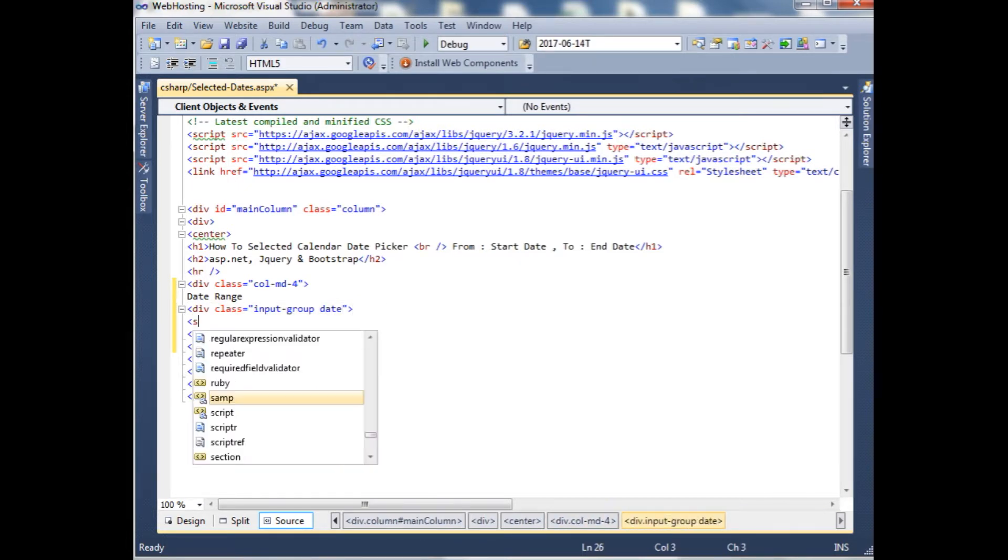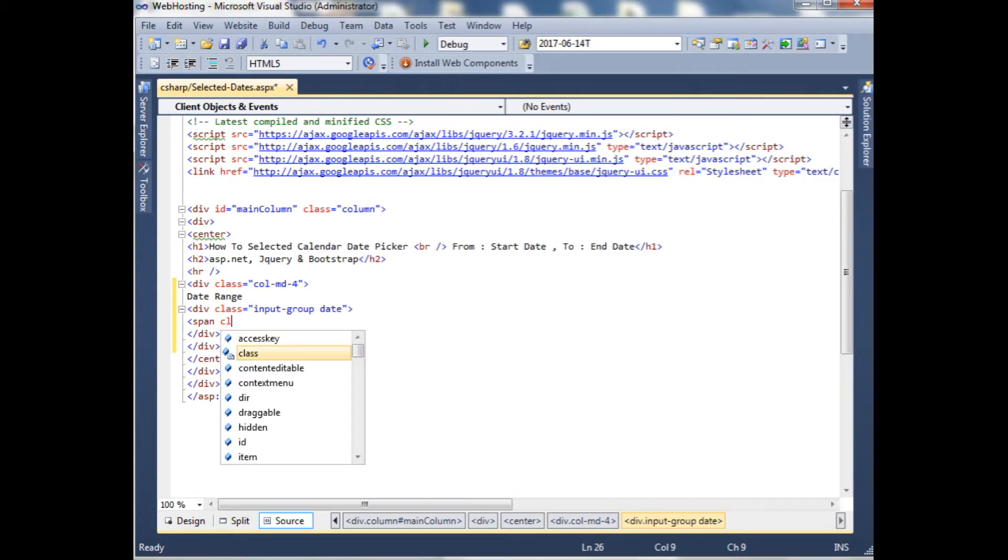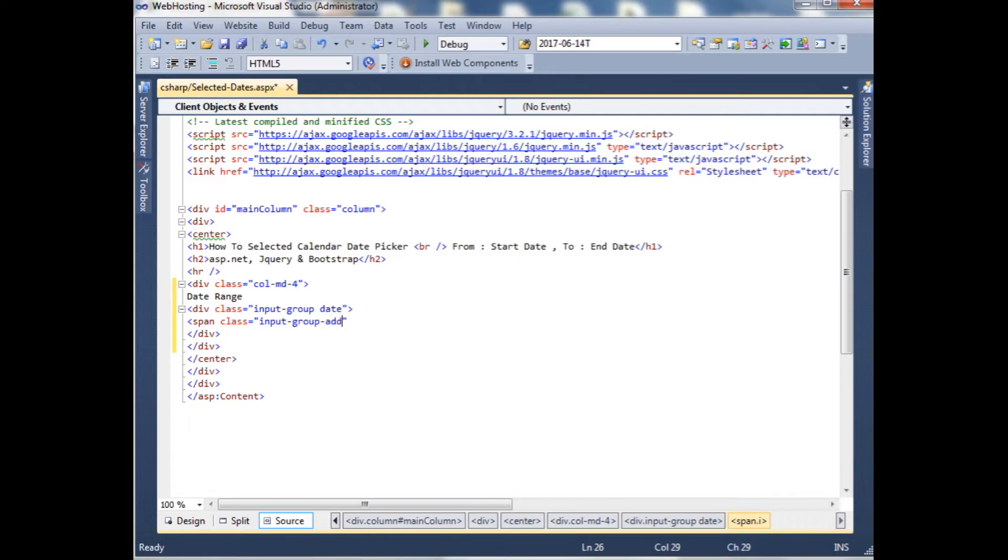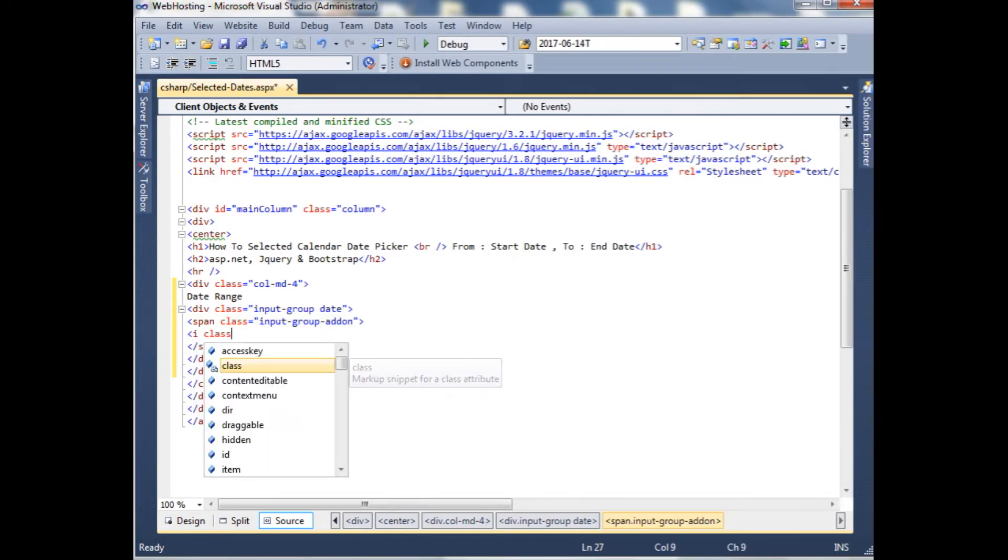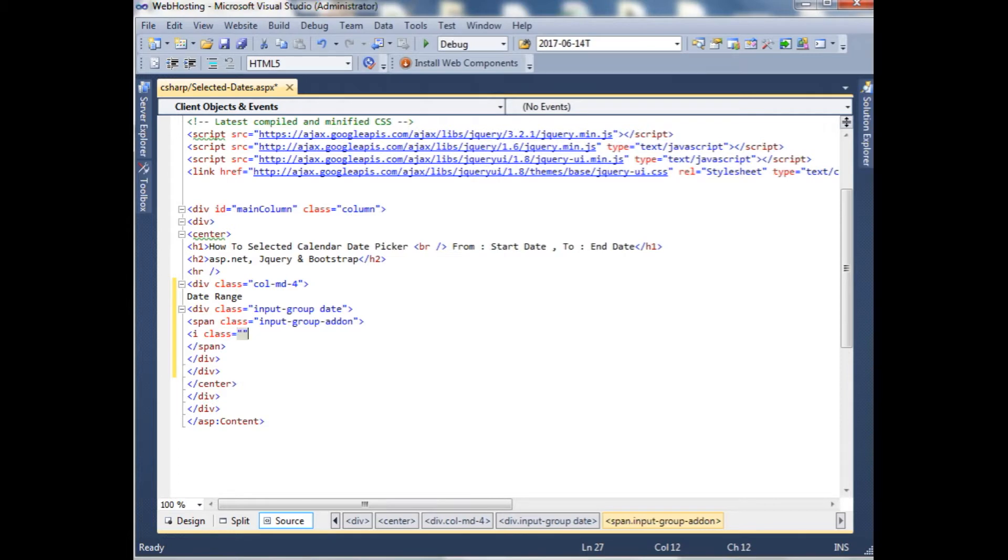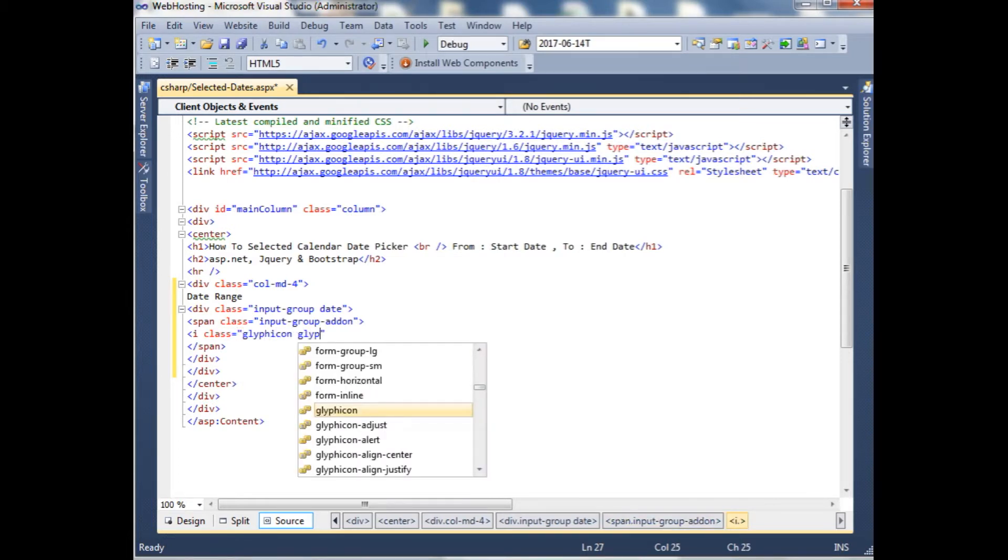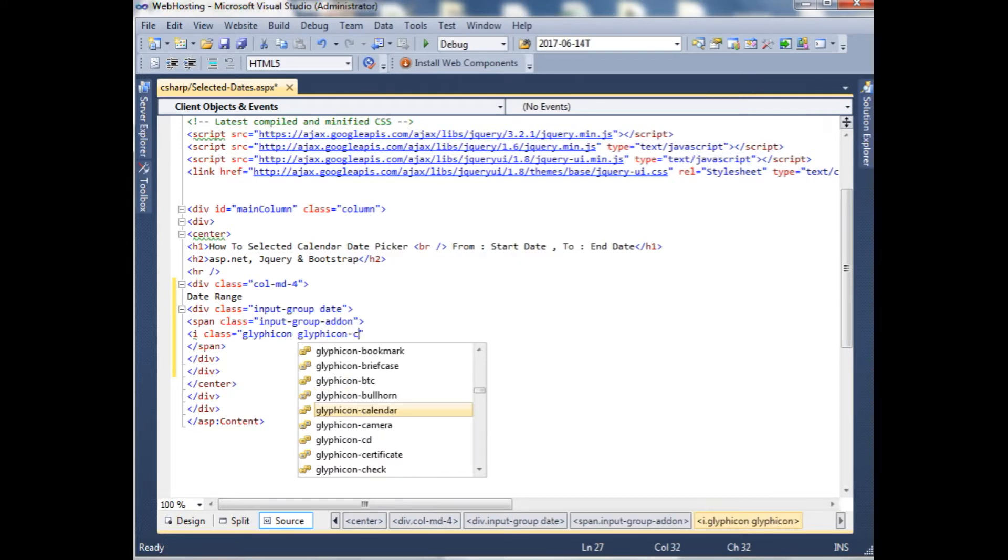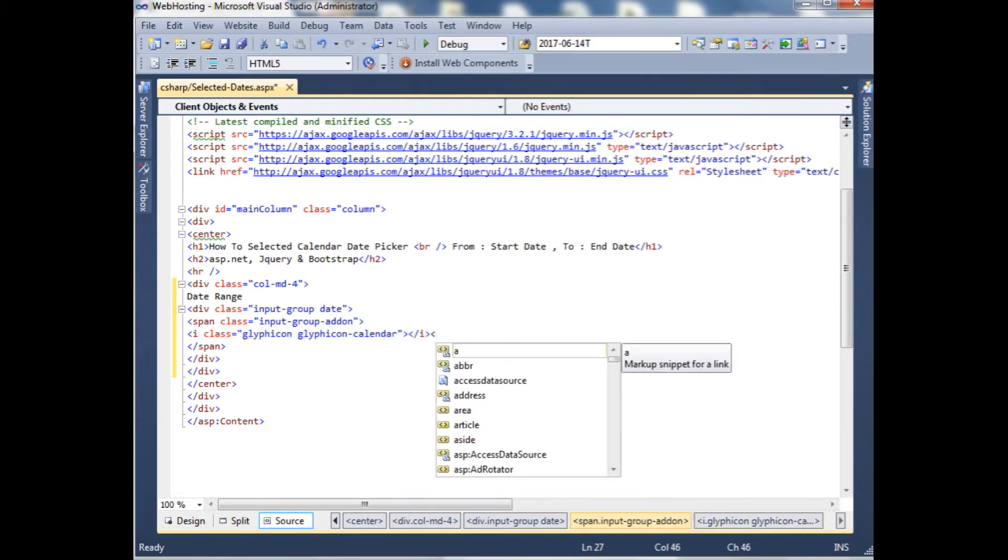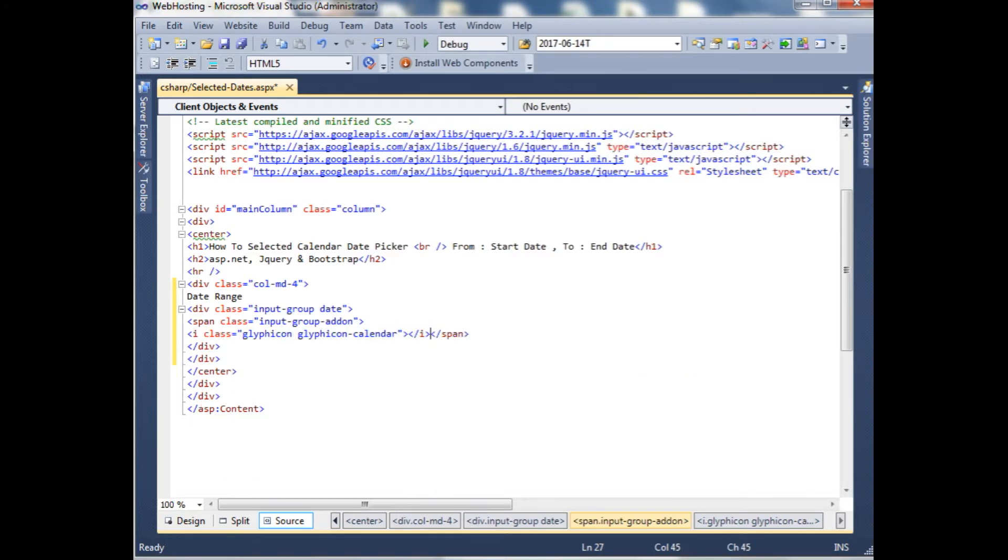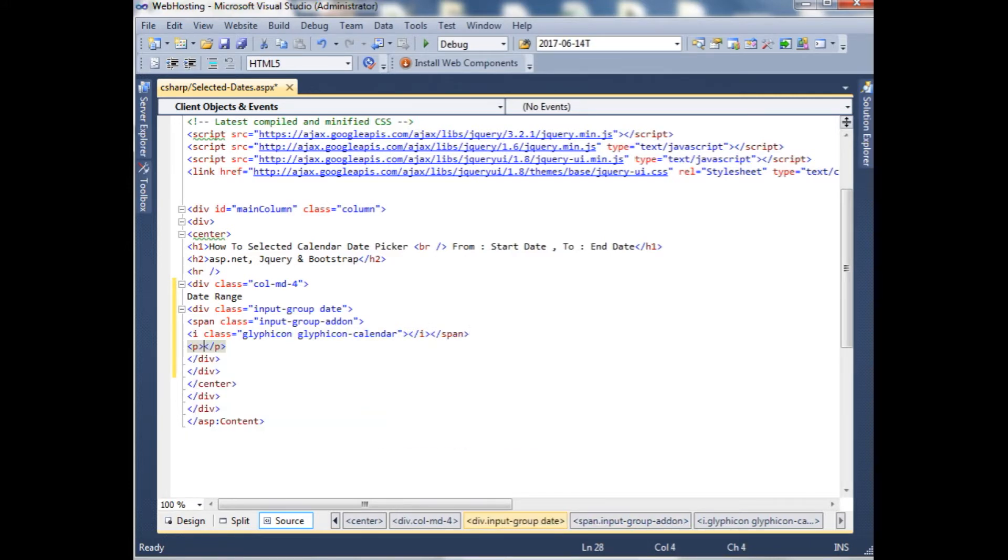Date, span class, input group addon. Within the span element I'm using glyphicon of bootstrap, glyphicon calendar, and close the span. Paragraph.